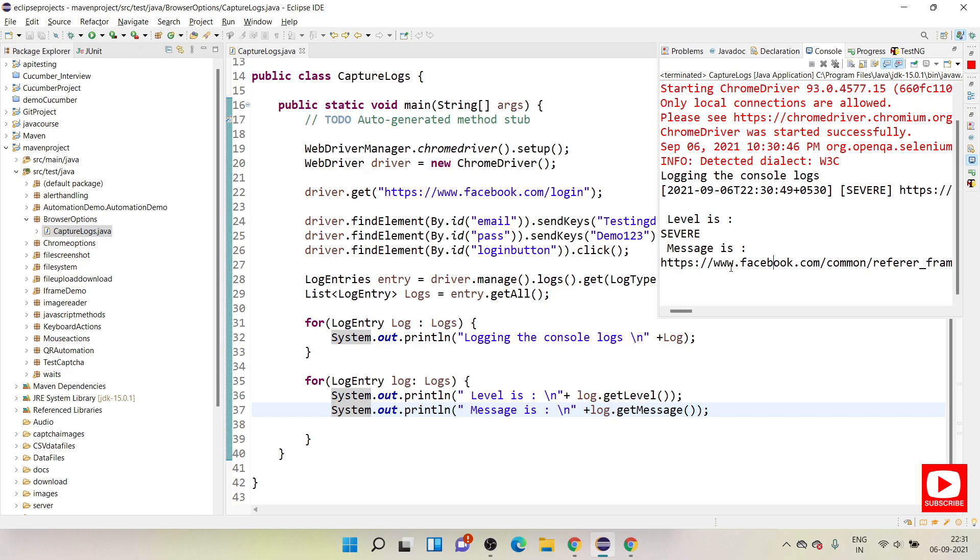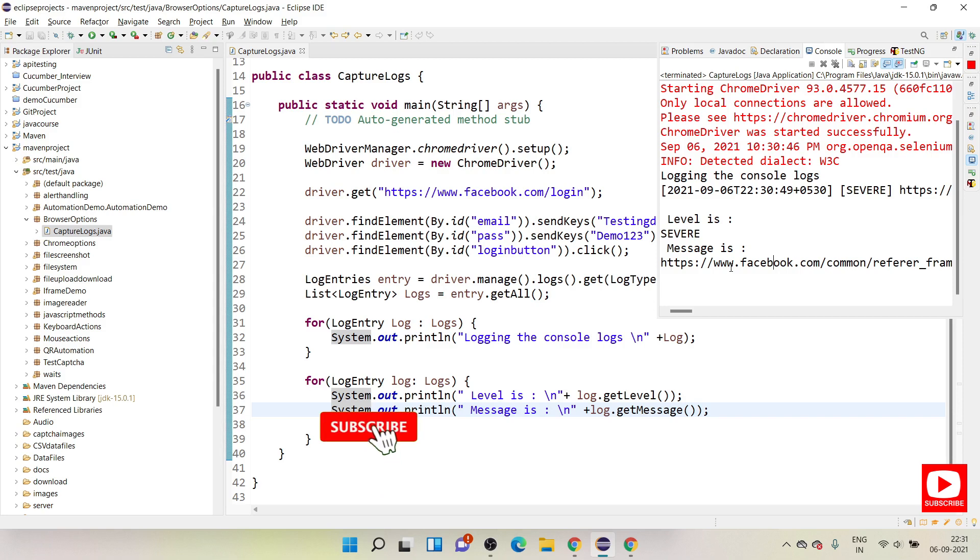So this is how you can capture all the logs from the browser console and you can put it in your Eclipse console. In case if you wanted to write this to a text file we can still add the file utility and you can add that to a file. So that part I will show in the next session.